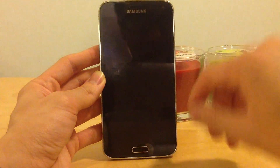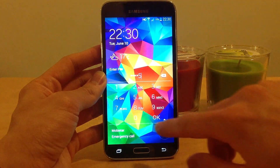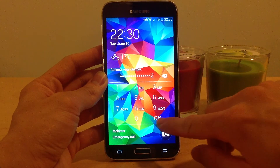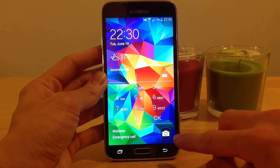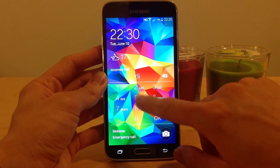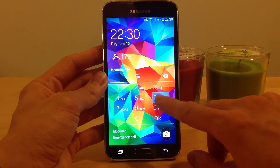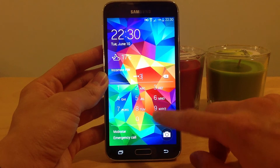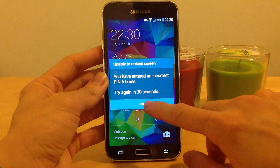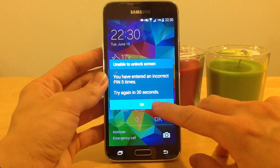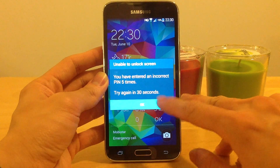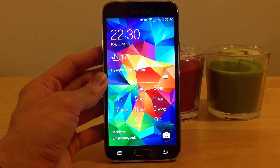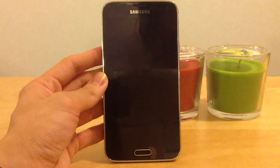What if I push wrong? It says incorrect PIN. I've now entered an incorrect PIN 5 times, so I need to try again in 30 seconds. If I try again in 30 seconds, you can use it as a PIN.